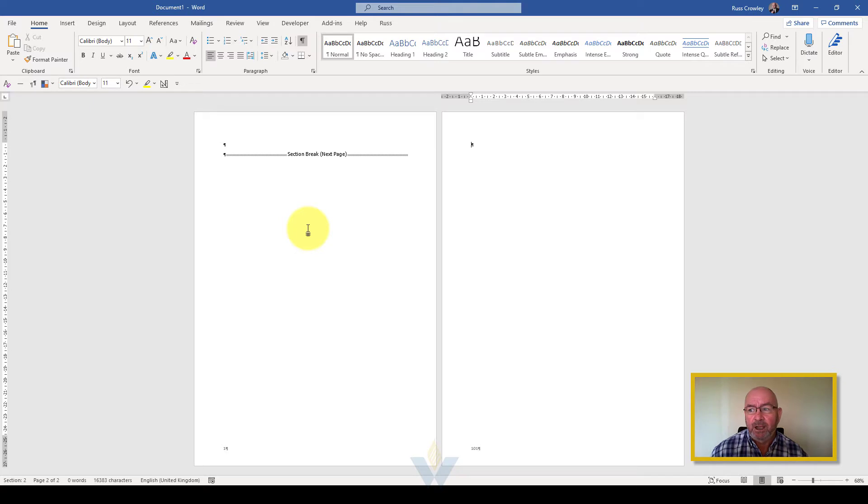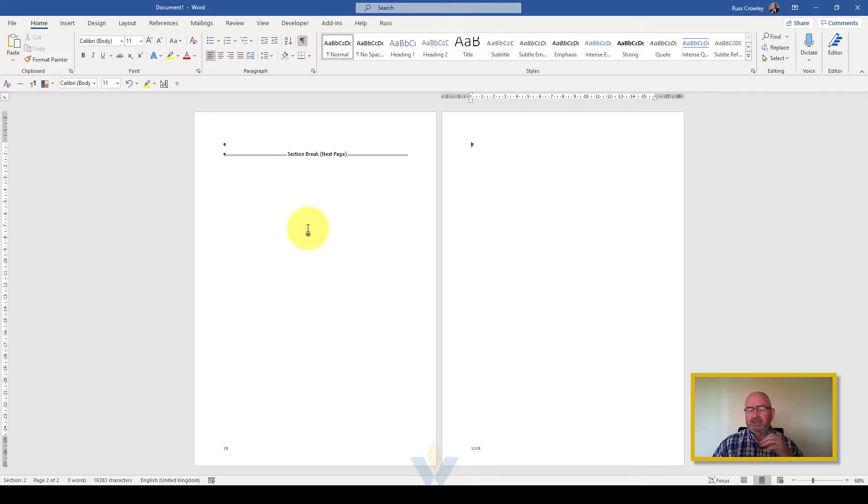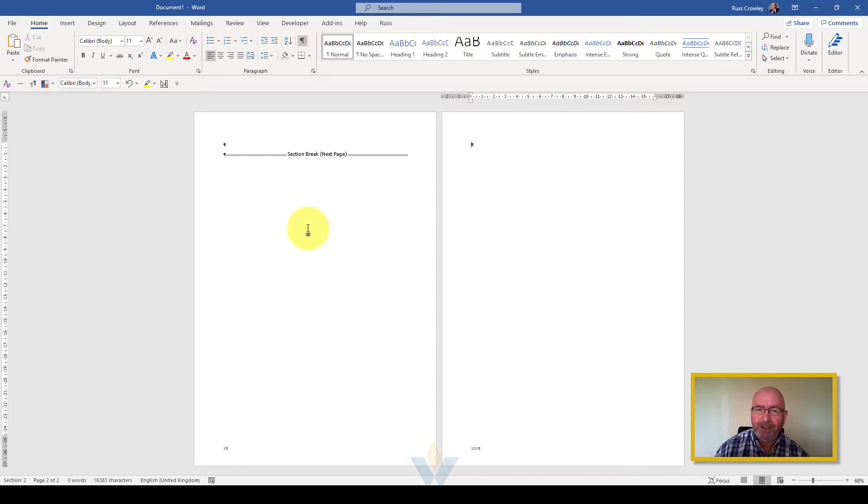This is the way Word works and what we're doing here is we've got two pages but page 1 and page 101.